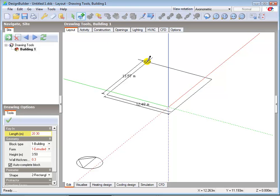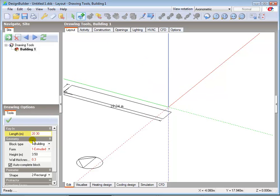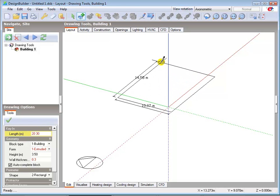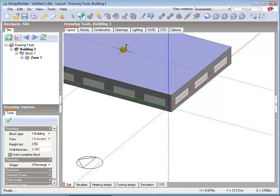Note that the typed text is displayed in the key-in box in drawing options. Typing in positive numbers will result in a positive displacement along the relevant axis. Then press enter to create a block with external dimensions 20m along its x axis and 30m along its y axis. The crosshair cursor here indicates that the add block function is still enabled, ready to draw the next block.